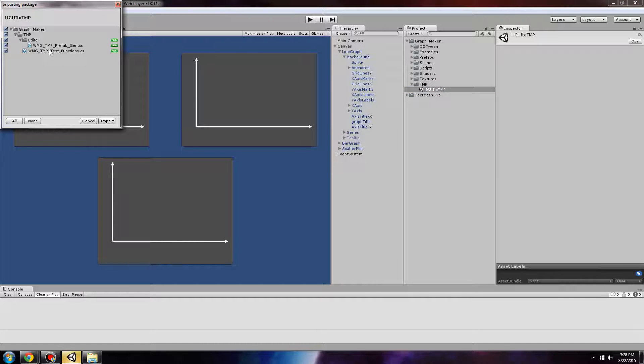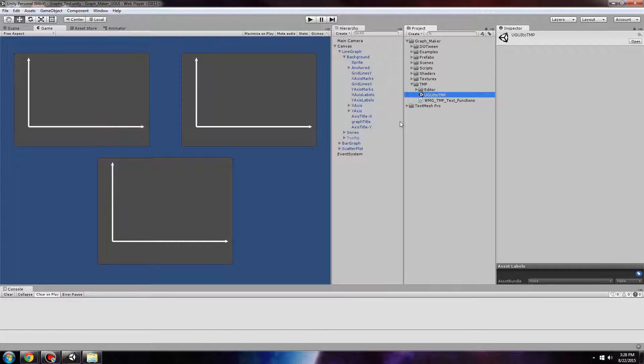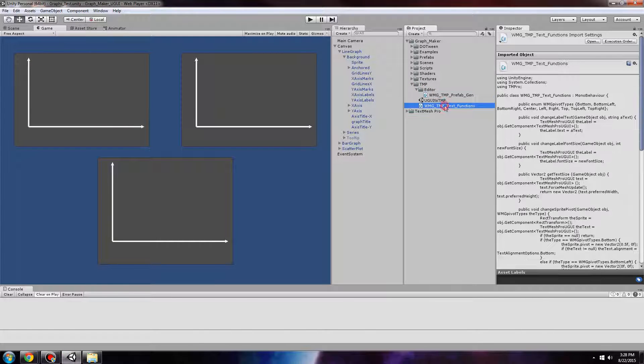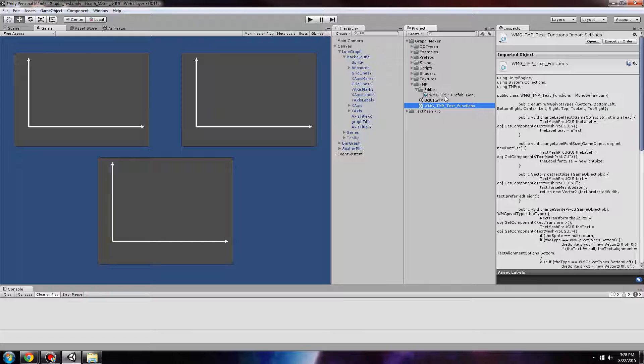As you can see, there are just two scripts: an editor script and a script for all the text-related functions for TextMesh Pro that GraphMaker will use.